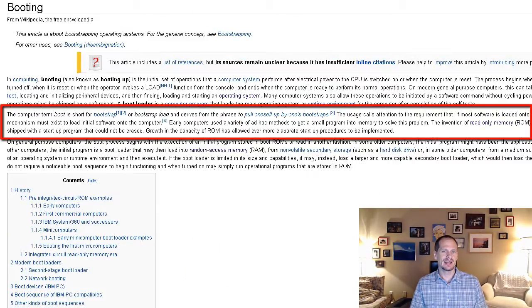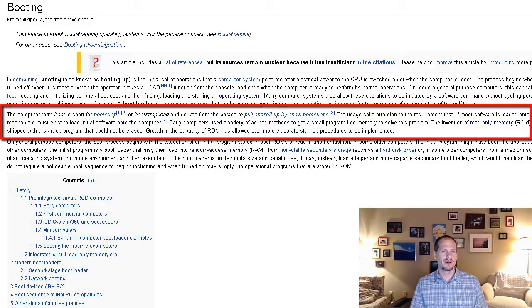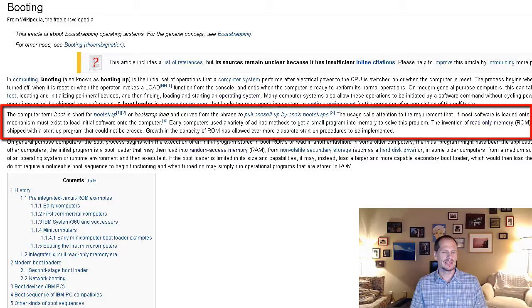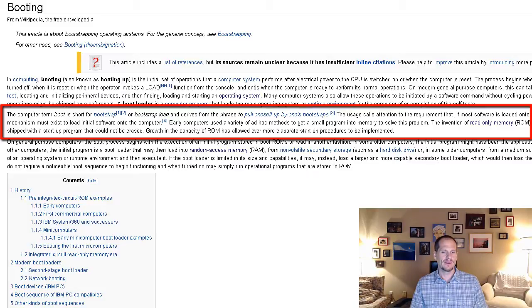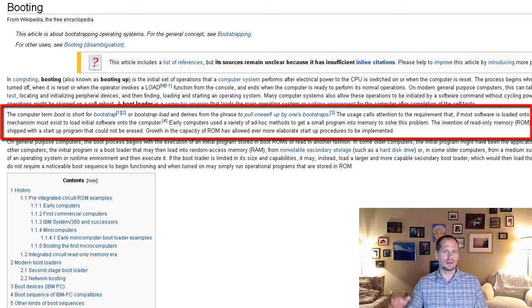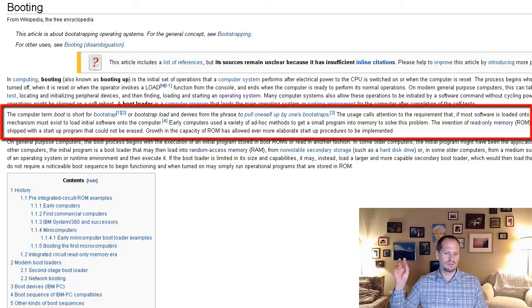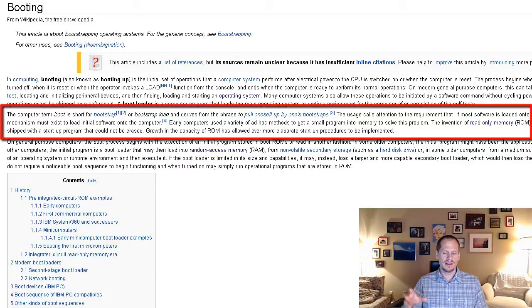And in Texas they have this saying called picking yourself up by your bootstraps. And bootstrapping is a saying or a phrase you'll hear sometimes. And what that means, picking yourself up by your bootstraps or bootstrapping, is that you are starting from ground zero and you're getting yourself up and running all by yourself. And that's basically what computers need to do. They need to be able to get up and running all by themselves.